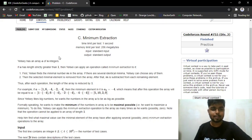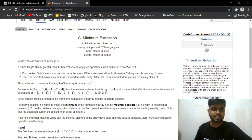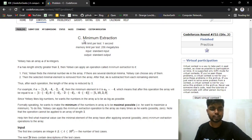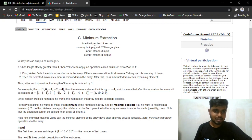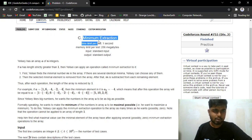Hi everyone, welcome back to Codera. In this video we'll discuss Problem C from the Codeforces Round 753, which is rated for Division 3. The problem name is Minimum Extraction.